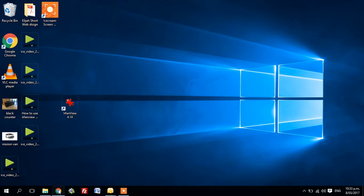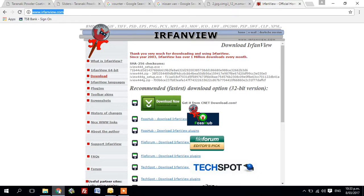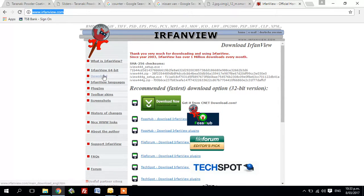First, go to IrfanView.com, click on download, and get the program.